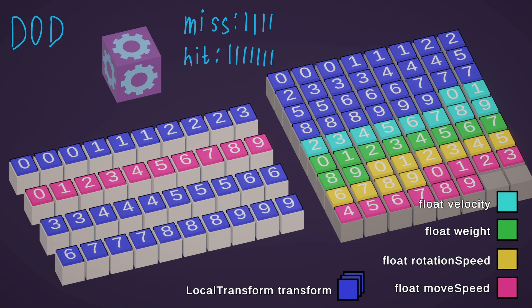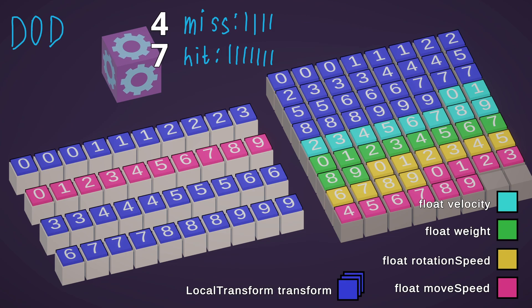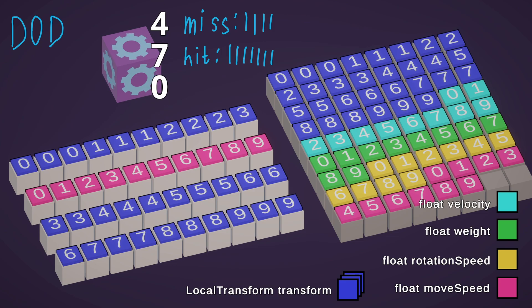In total, we have 4 misses, 7 hits and 0 flushes. It is way more efficient than the previous object-oriented example.